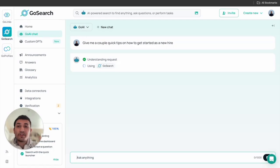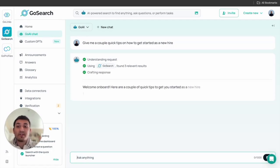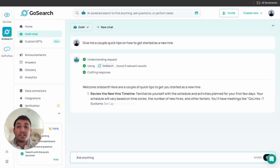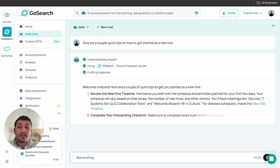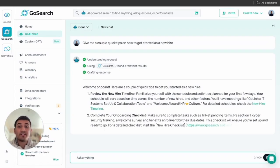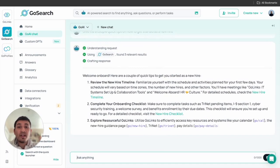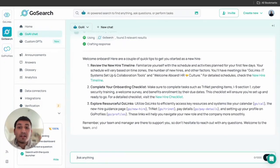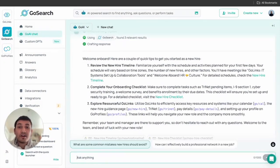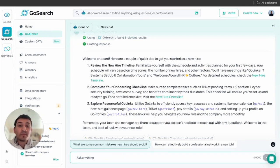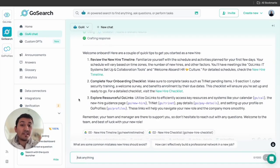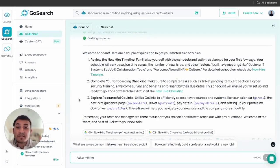What I love about GoAI chat is it actually shows you the process of how it's formulating your response. We see here it understands your request, then it'll look through all your connectors, and then it'll craft your response. So we see it looked through GoSearch and it found three relevant results. After it finds results, it will actually look at the content of all those results and then provide you a summary based on the most relevant information. From there you'll get a response, and it actually links you straight to the results in the response, which is awesome if you want to go straight to the document that the source came from.